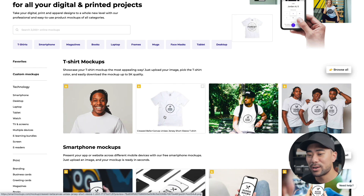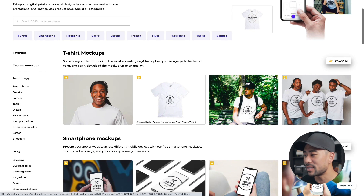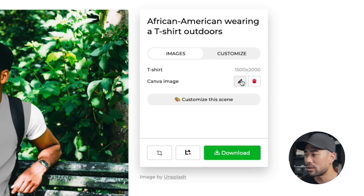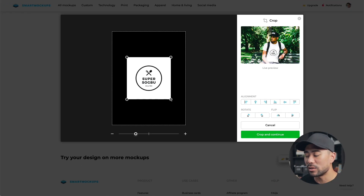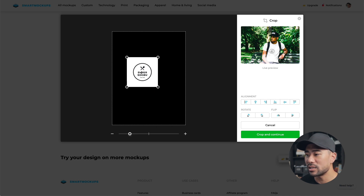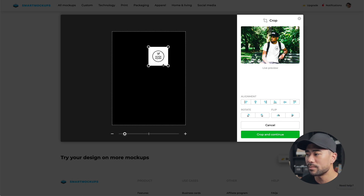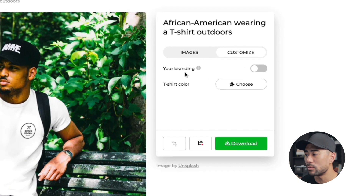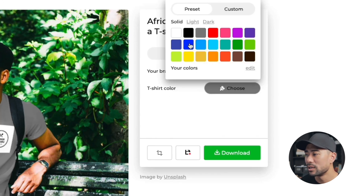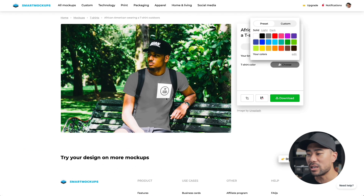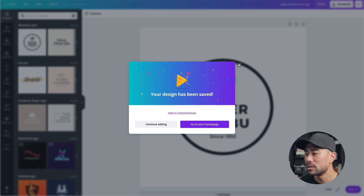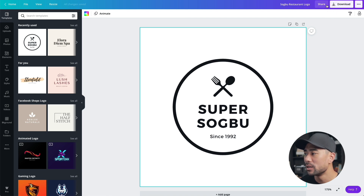The t-shirts look pretty good right off the bat without much editing. Select one you like, click it to see a bigger version, then click Edit to see resizing options. You can decrease the size and reposition the logo - make it smaller so it's not too overwhelming. Click Crop and Continue to apply, and you can also click Customize to change the t-shirt color, for example to gray.